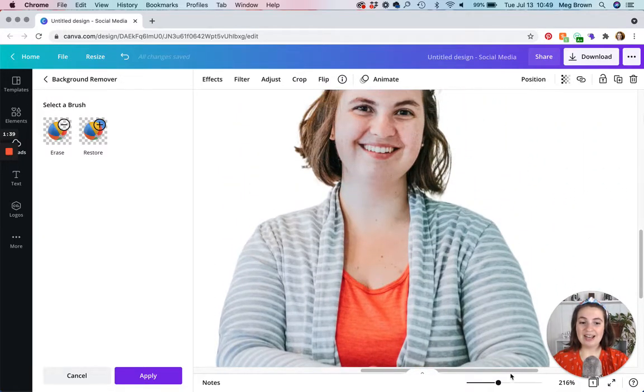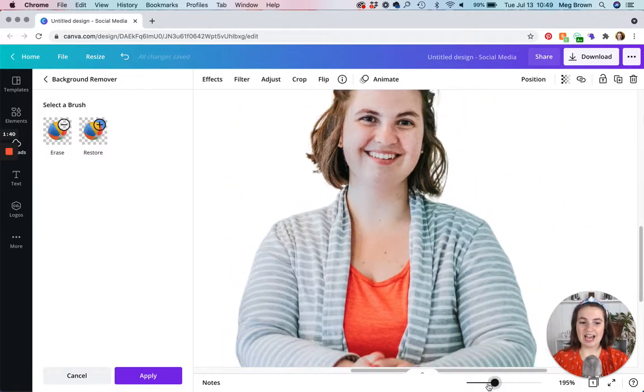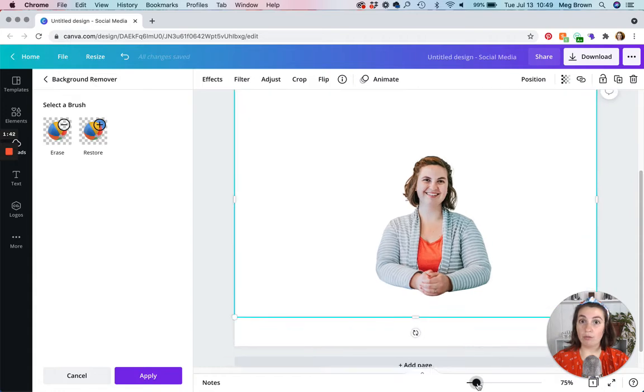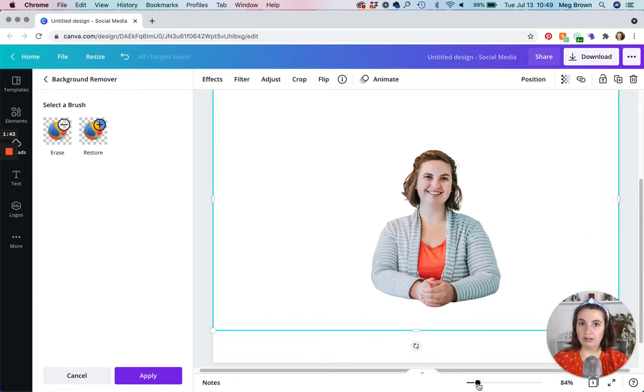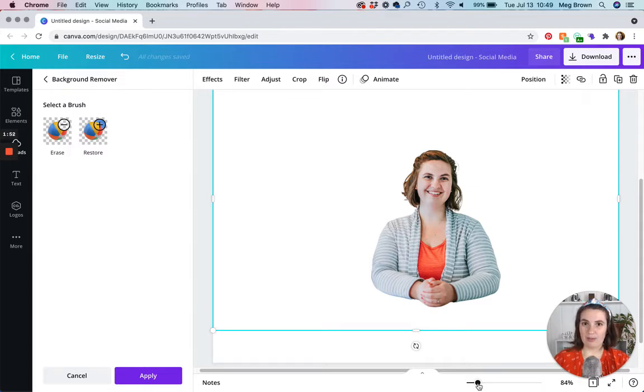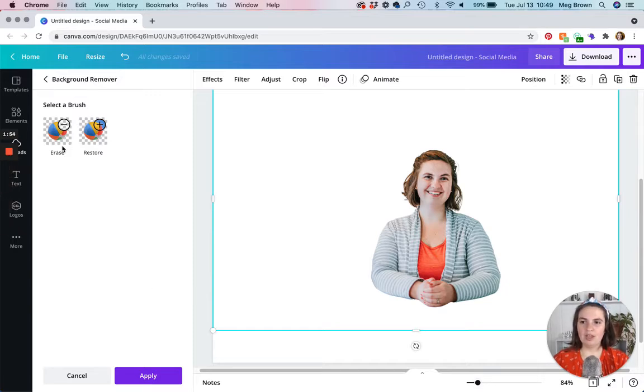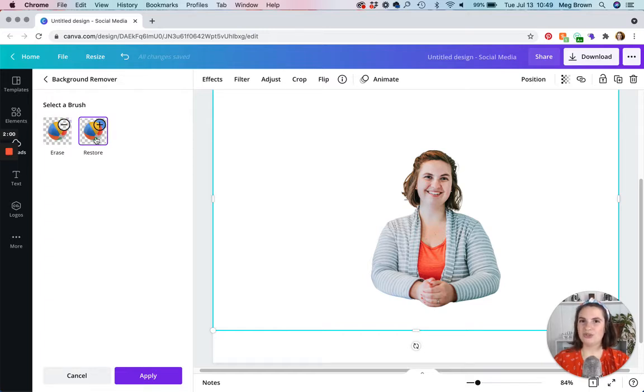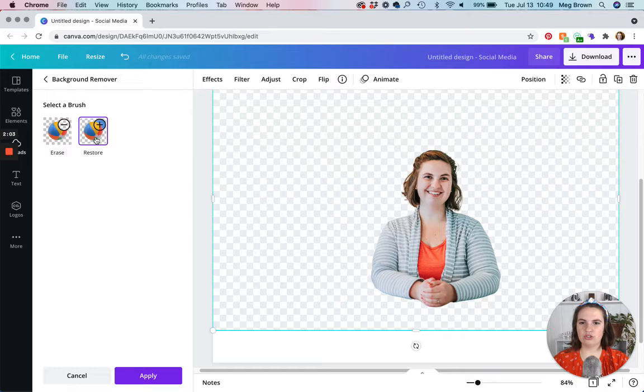But let's say that you wanted to have more in the photo, like you didn't want everything separated. Or let's say Canva didn't do a stellar job and left a little bit of edging from the background. Here's what you do. Erase eliminates the pieces that you don't want shown. Restore adds them back. So we're going to start with restore.